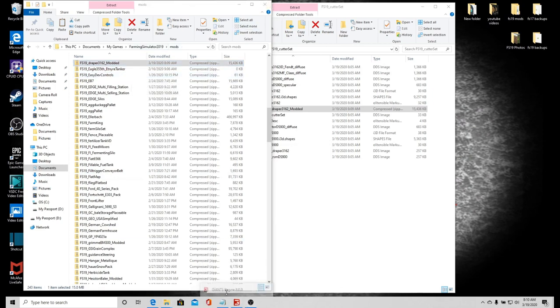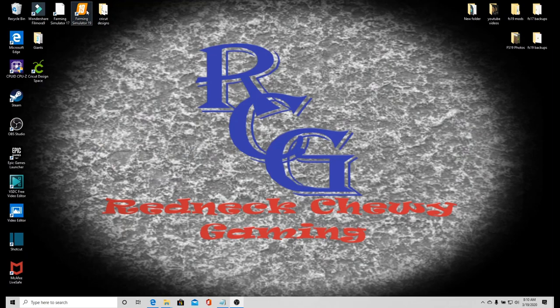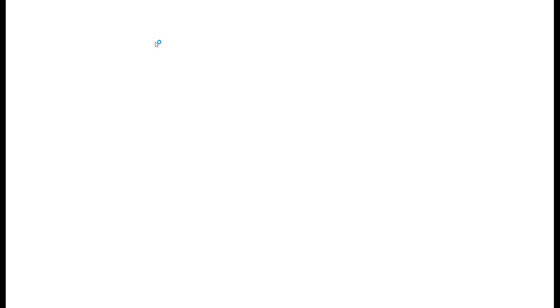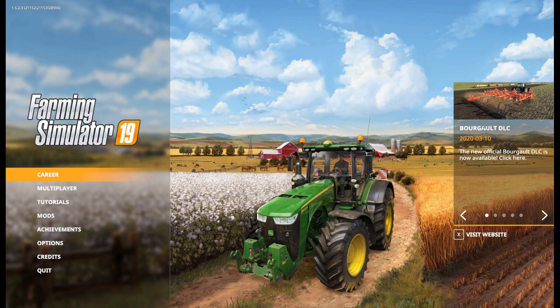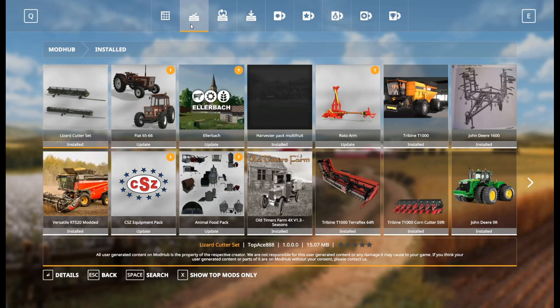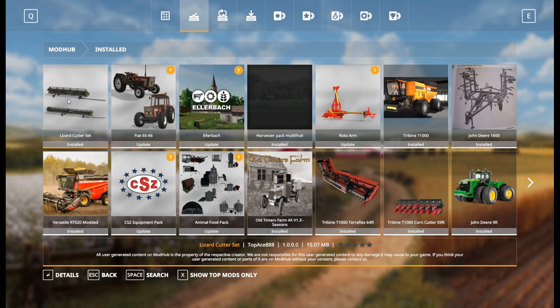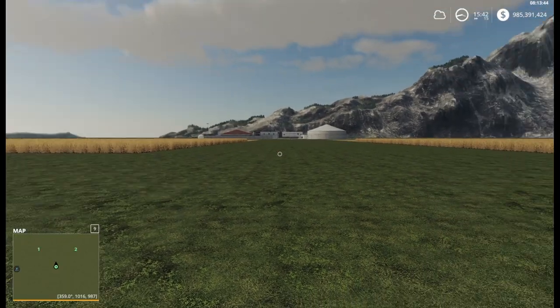I gotta close down my game so that it's closed. Let's go in and make sure that they are actually in the game. All right we are in the game. I don't want that DLC. I want to go into my mods and then installed. There is the Versatile combine and there is the Lizard cutter set, so they are in here.